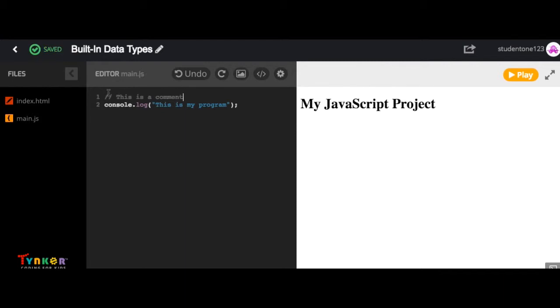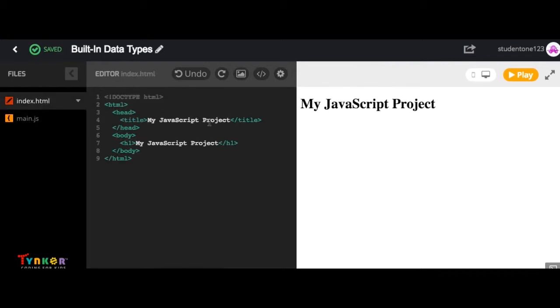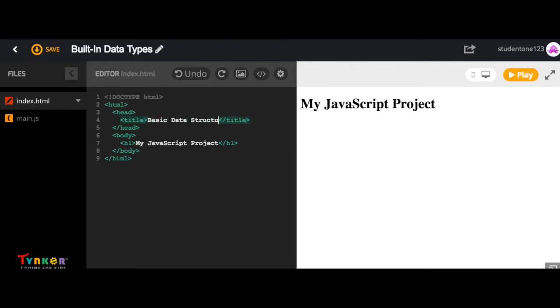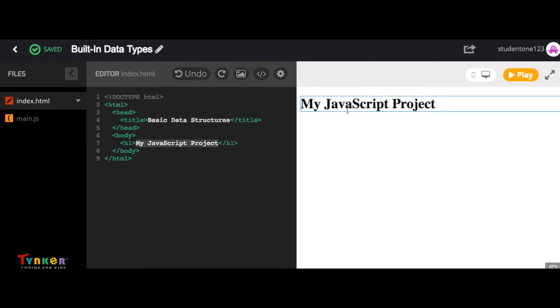But let's go back to our .html file. Let's title our project Basic Data Structures and then let's also make that our header. And then notice here, our changes are automatically updated.